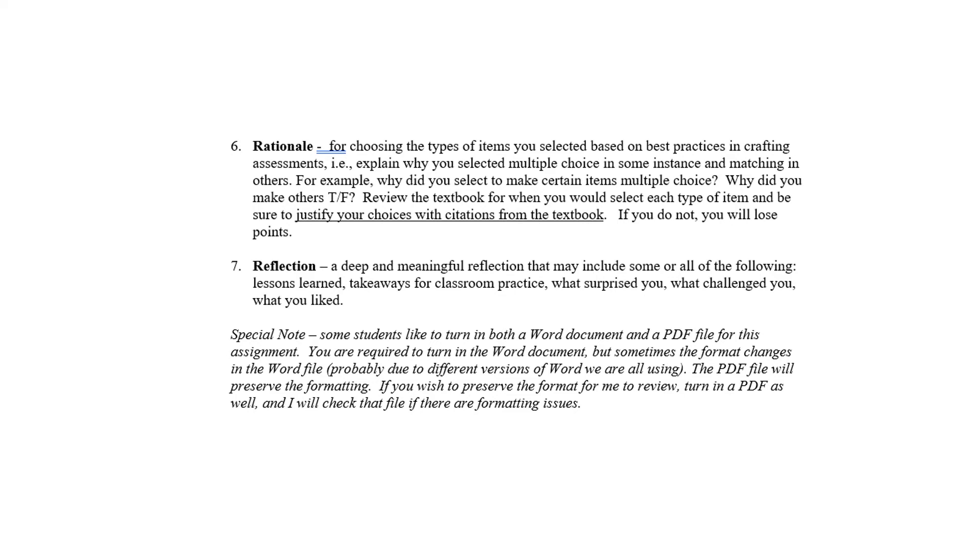Finally, you're going to write a meaningful reflection, just like you've done previously, for things that you've learned. What did you learn from this assignment about quizzes that you can take into your classroom? What surprised you? What challenged you? What did you like? What didn't you like?